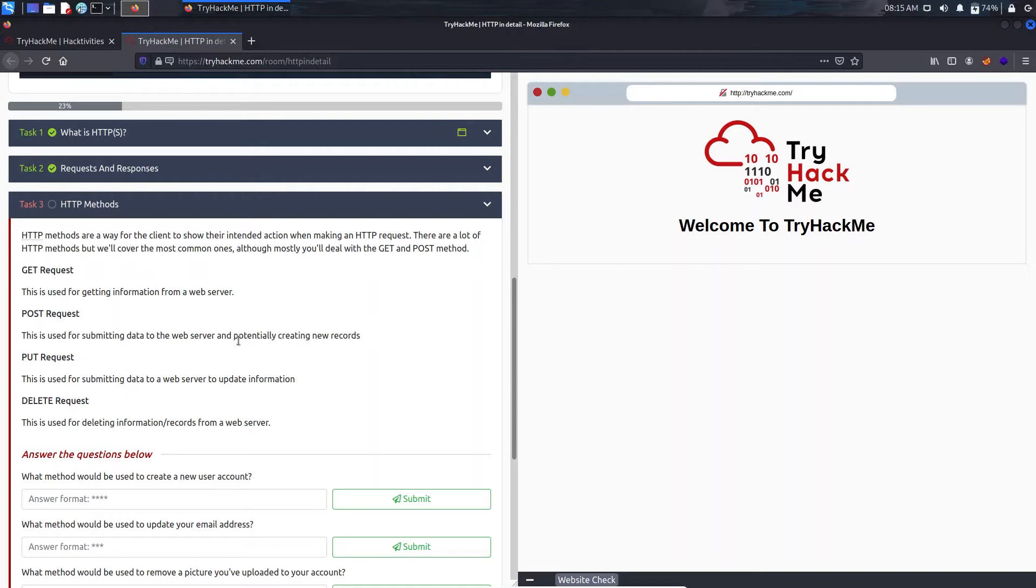And the DELETE request, if I just go to the delete account section in the settings and do that, that will be a DELETE request and it will delete the records from the web server.